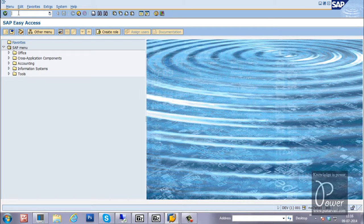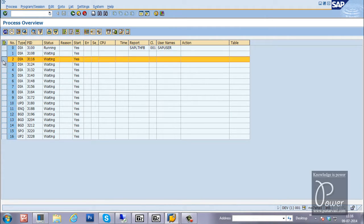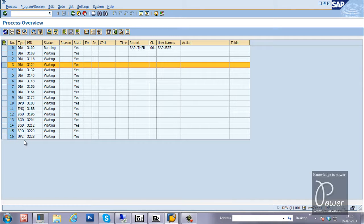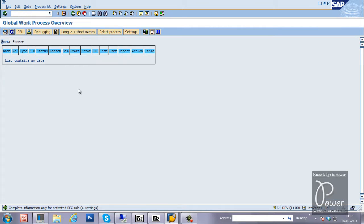Next T-code is SM50. SM50 is the work process overview — it displays all the work processes available in this particular instance. If you want to look at work processes across all instances, SM66 is the T-code. It will show all the work processes available in all instances.